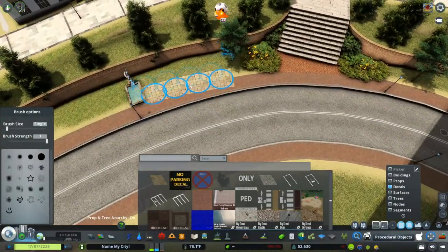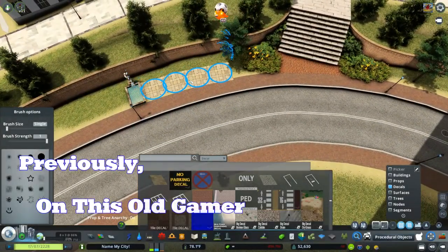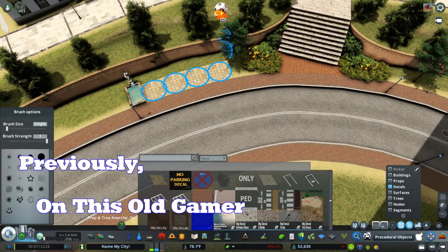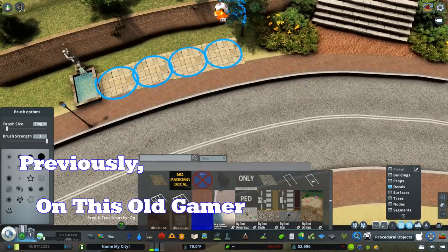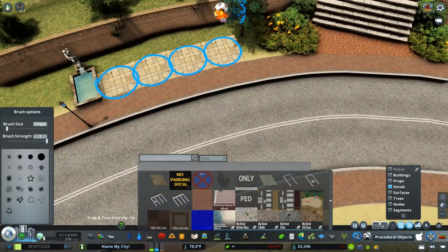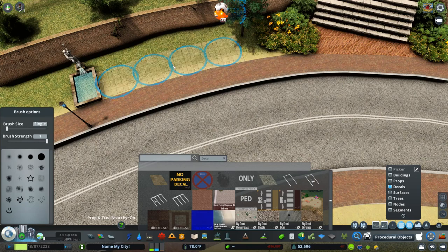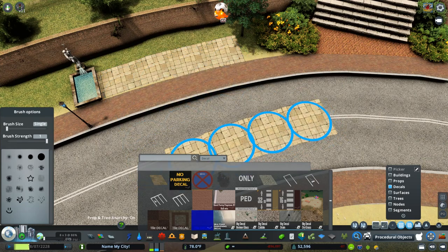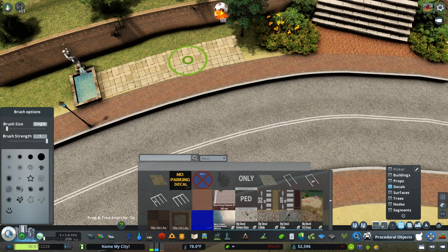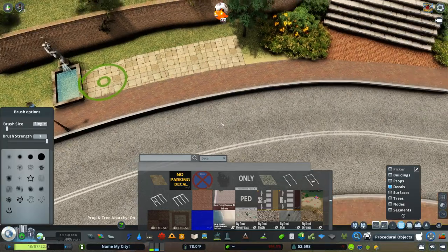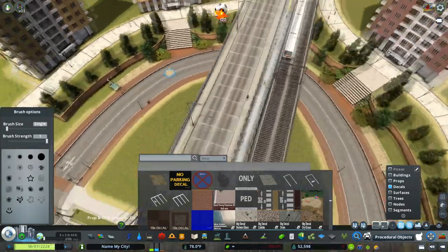I am a fountain fanatic in real life and on the game. I've always liked them since I was a little kid. My grandma had a fountain in her backyard and I loved that thing for some reason. And ever since then I've always had like a fountain. I got a fountain on my front porch right now.